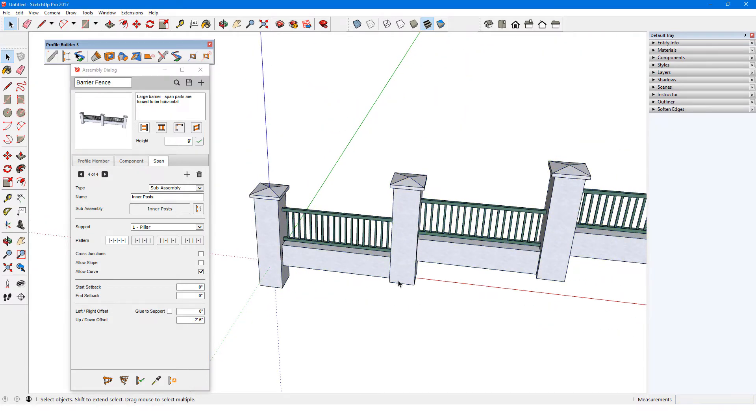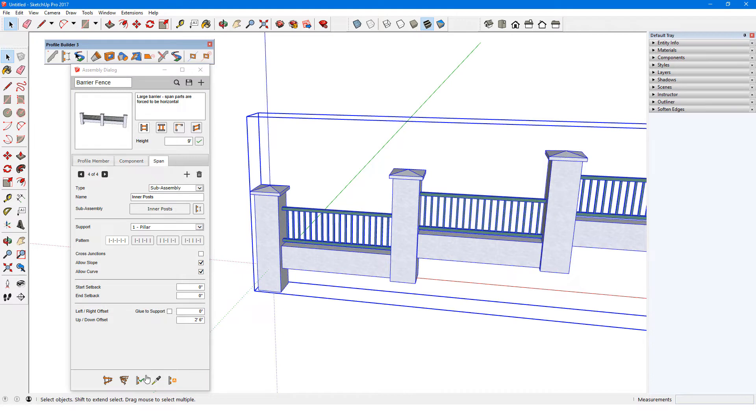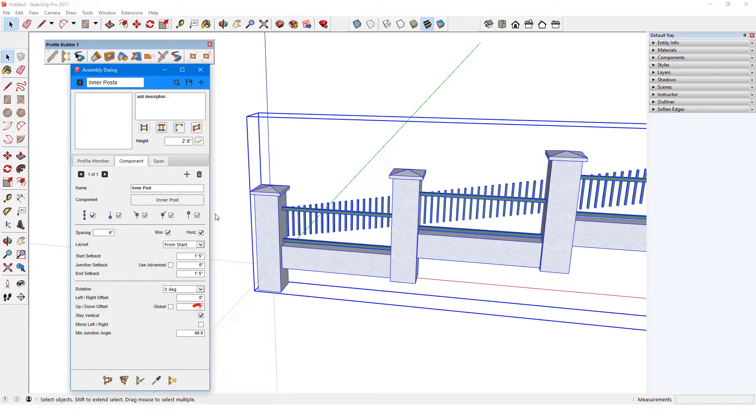Just like for other types of spans, I can Allow Slope for a sub-assembly. The posts themselves remain vertical, because that's how they're defined within the sub-assembly.